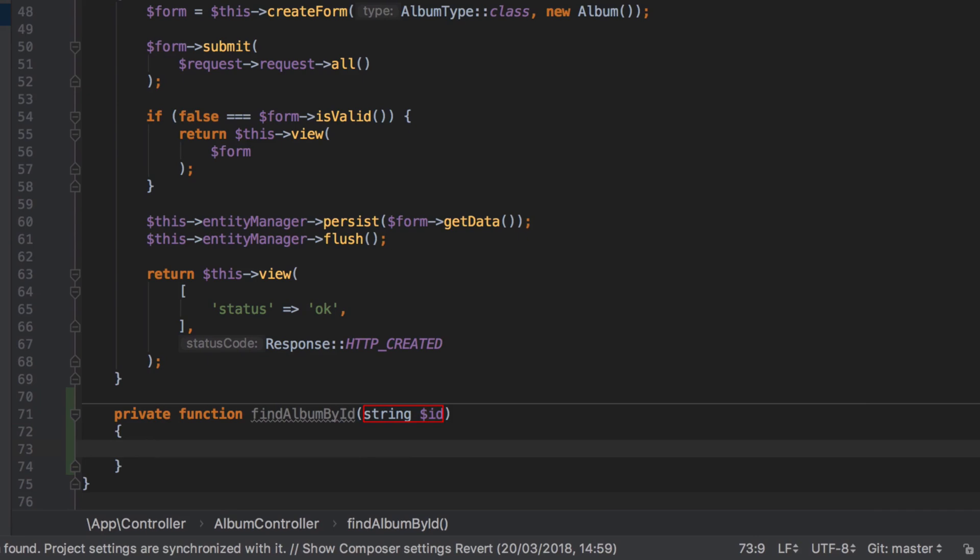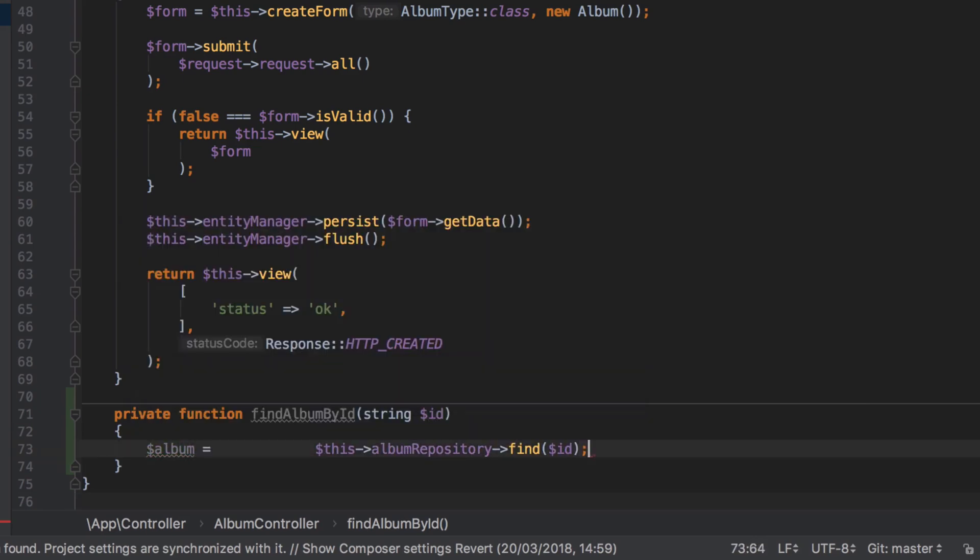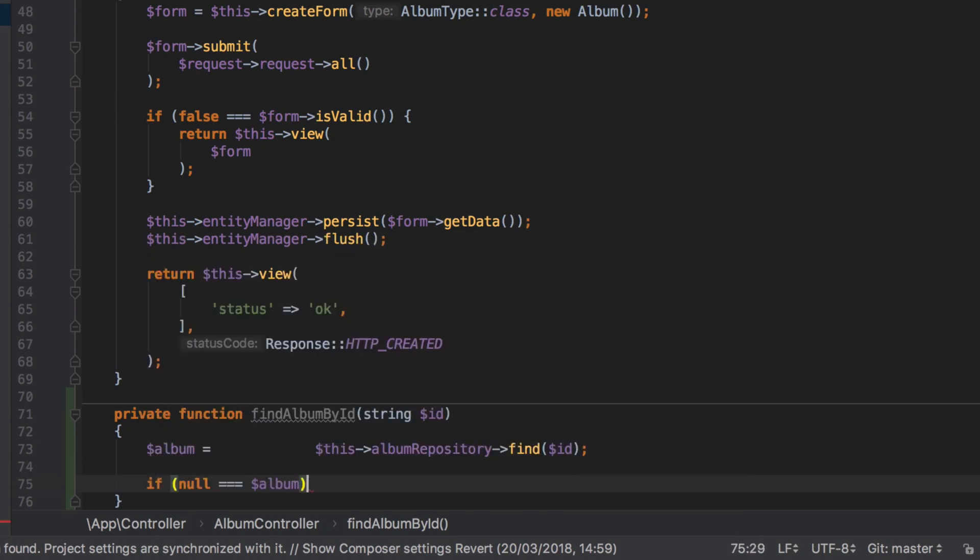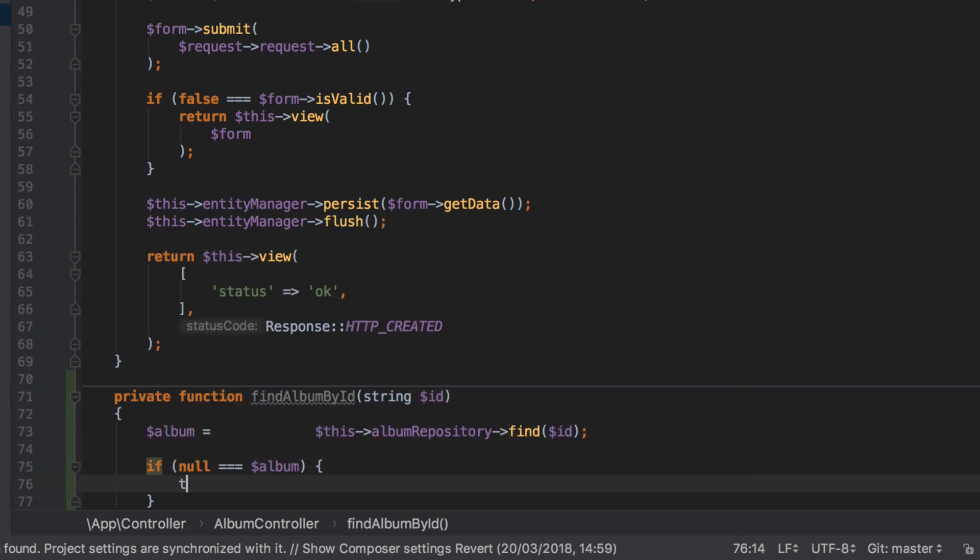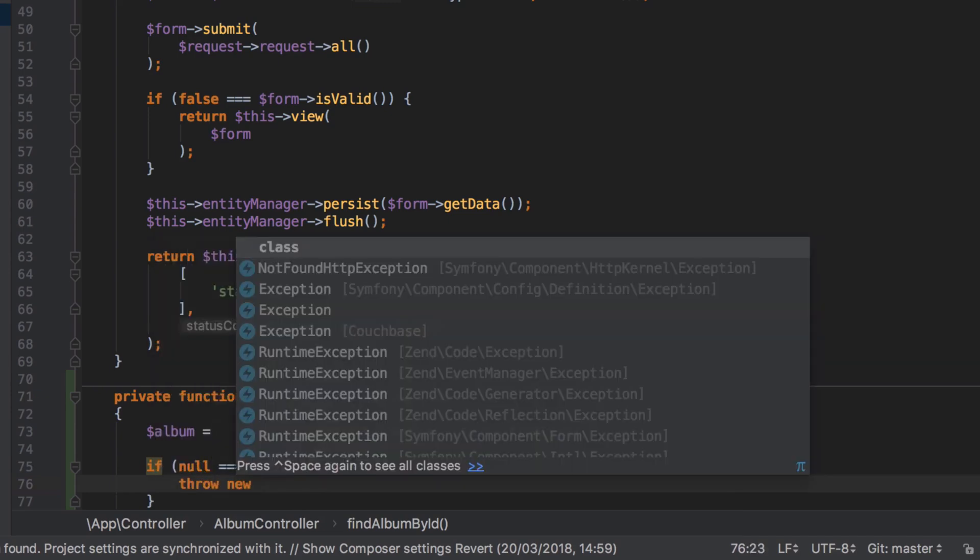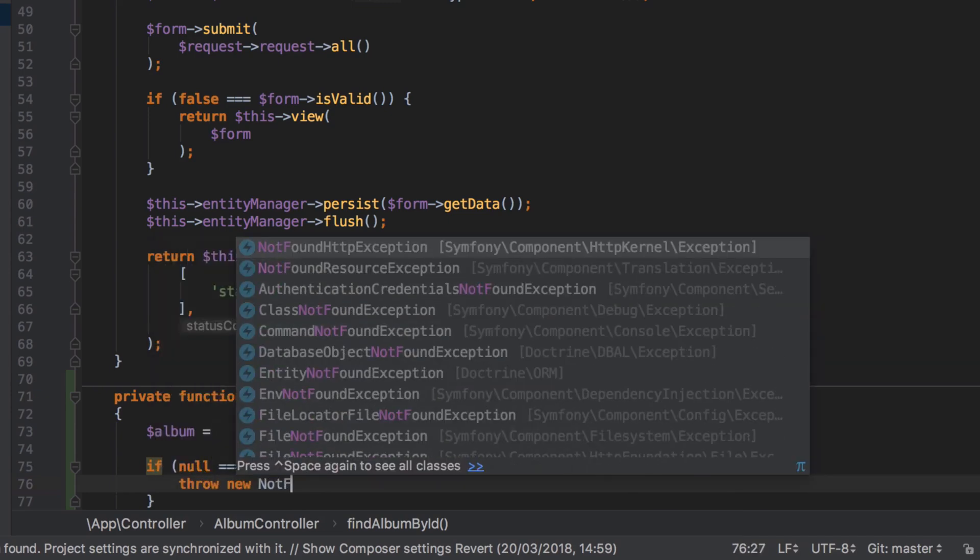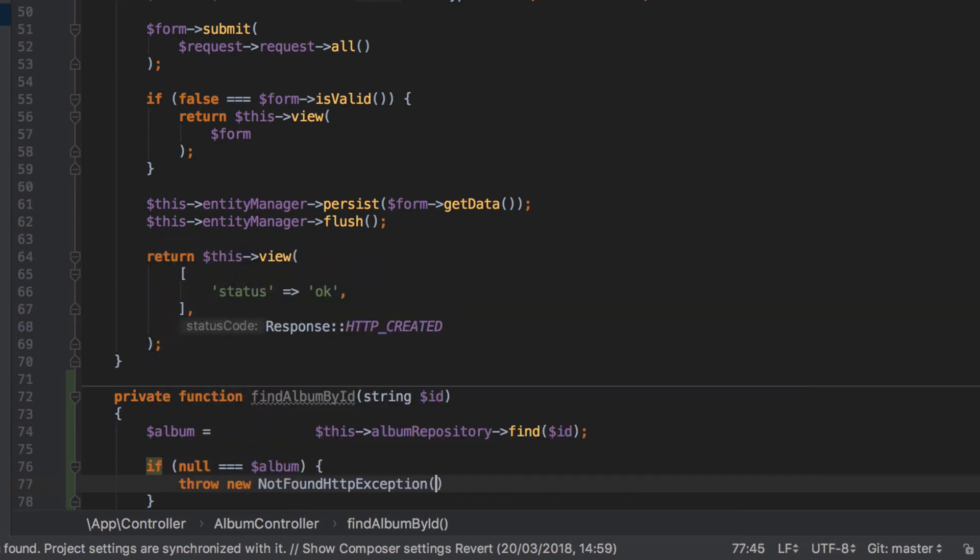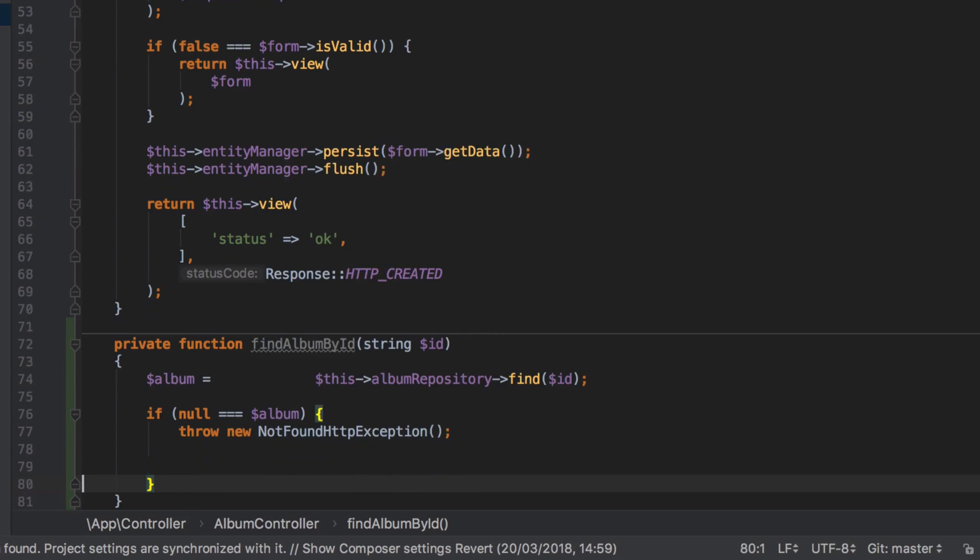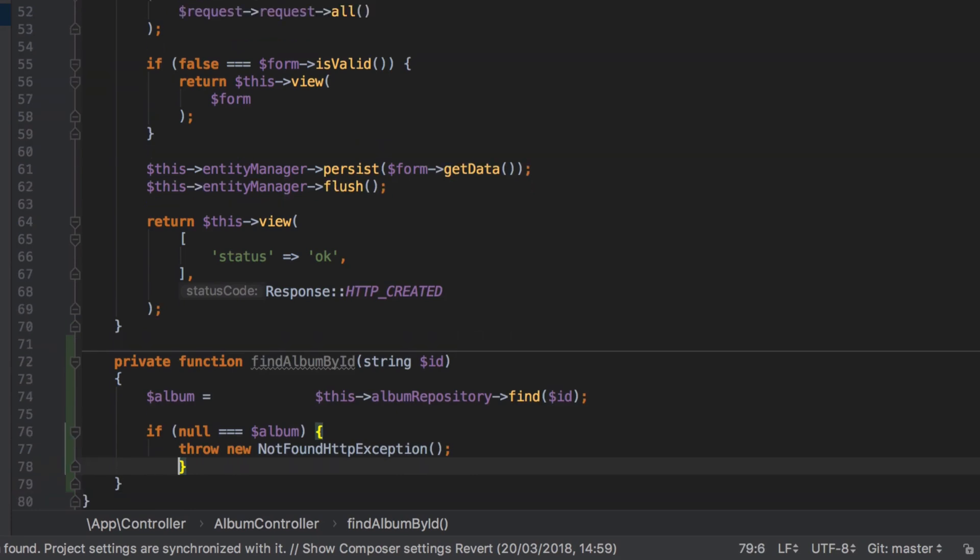I'm going to add in a private method to the album controller class. The process that I'm going for is to call this album repository find passing in the given ID. At this stage the album is either going to be an album entity or it's going to be null if we couldn't find that album by ID.